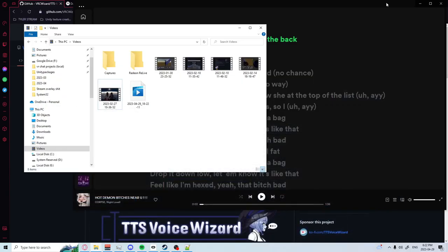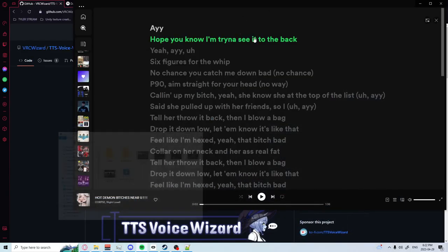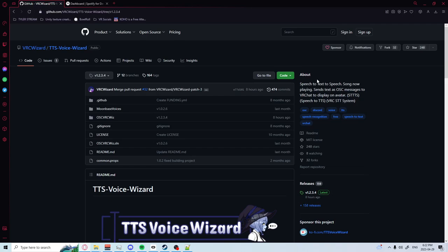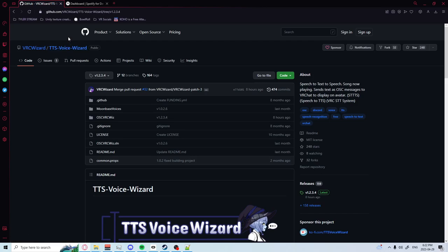Hello there ladies and gentlemen. Today we will be updating an old tutorial on how to get speech to text and music integrations working with OSC. First, you're going to want to download a program called TTS Voice Wizard. The link will be in the description or you can google it for yourself.